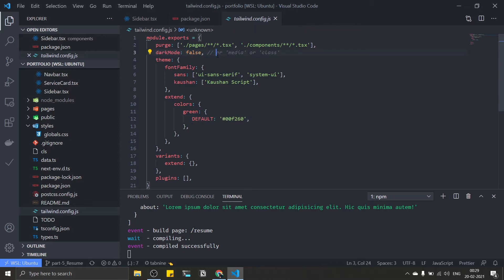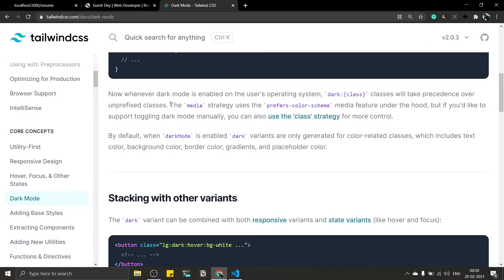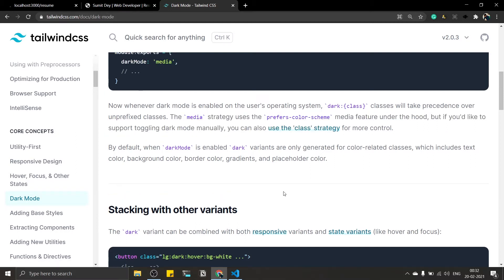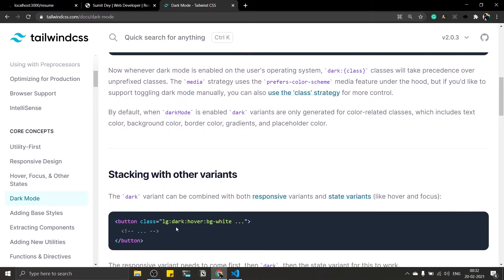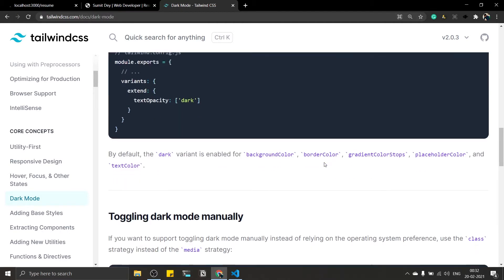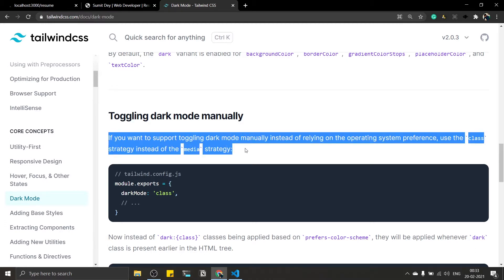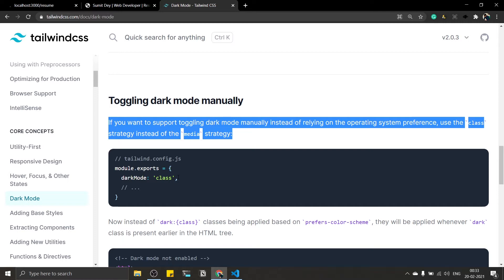In tailwind.config.js, currently dark mode is set to false. You can set this to either 'media' or 'class'. The media strategy uses the system's preferred color scheme — so whenever dark mode is enabled on the user's operating system, the dark classes are automatically applied. But we want to change this manually using a button, so we'll use the class strategy instead.